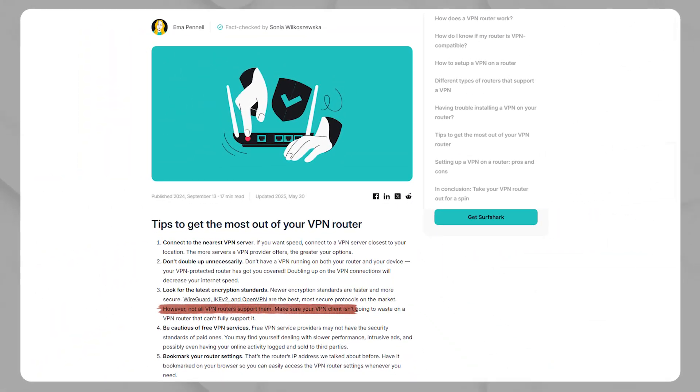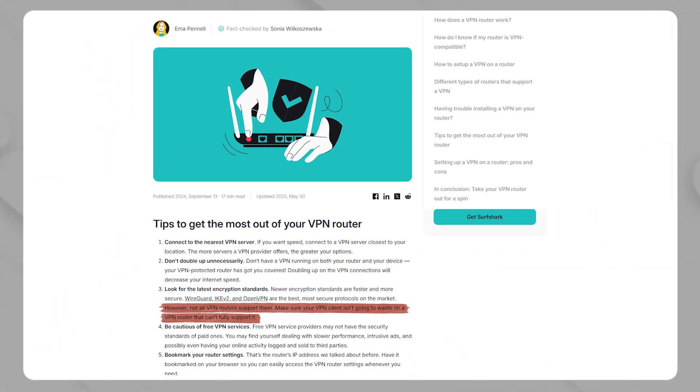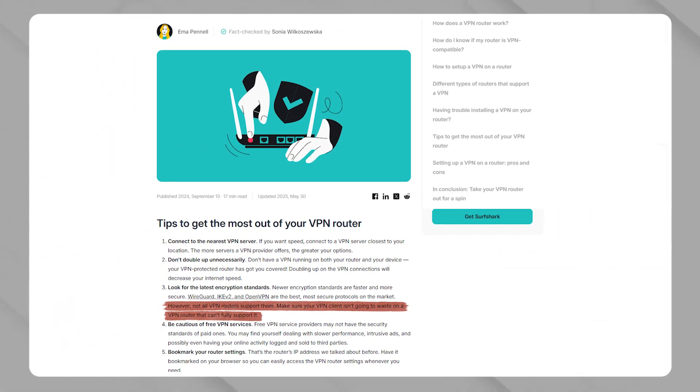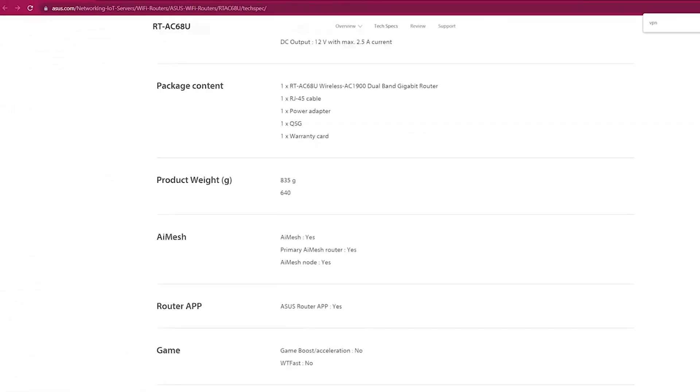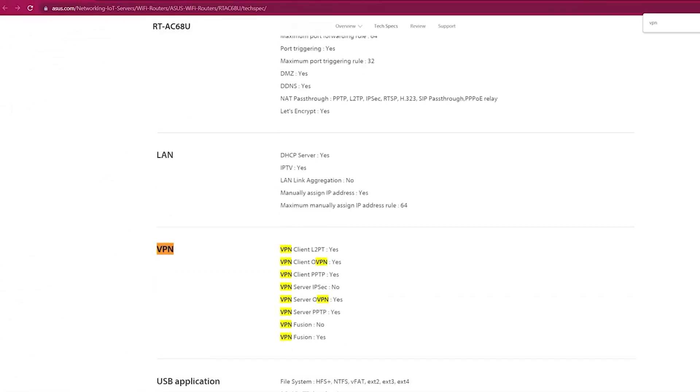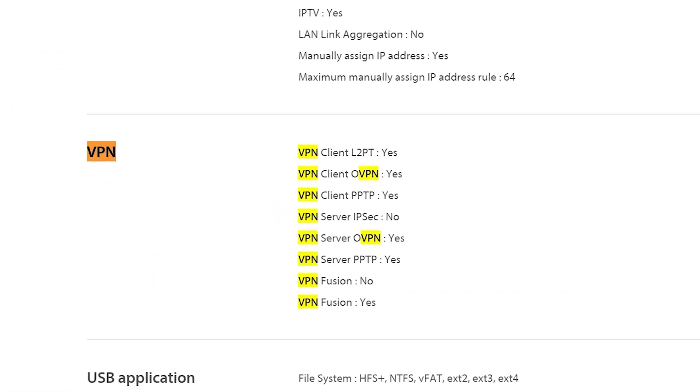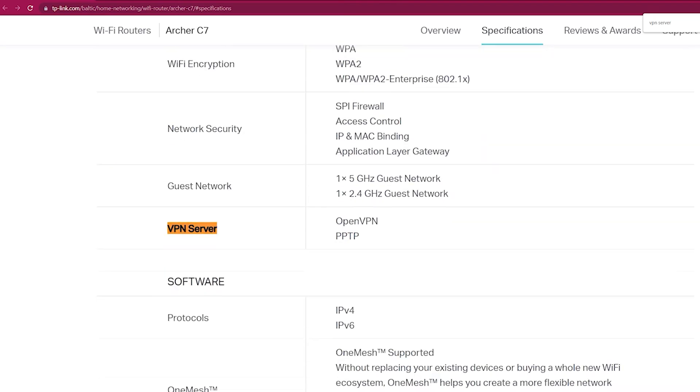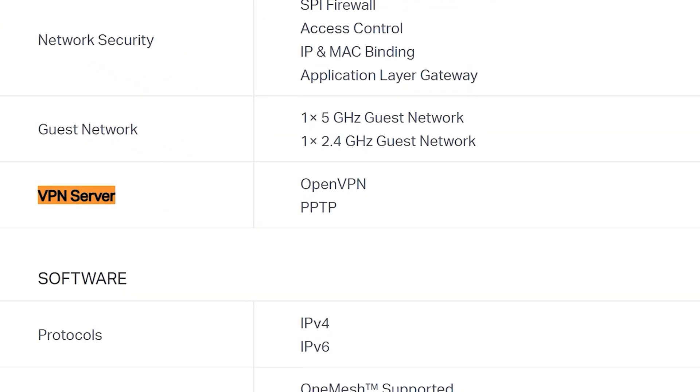Also, one thing to note is that not all routers support VPN installations, especially ones provided by your ISP. So make sure to check the one that you have online. But generally speaking, if you've gotten a newer router off the shelf, then you're most likely good to go.